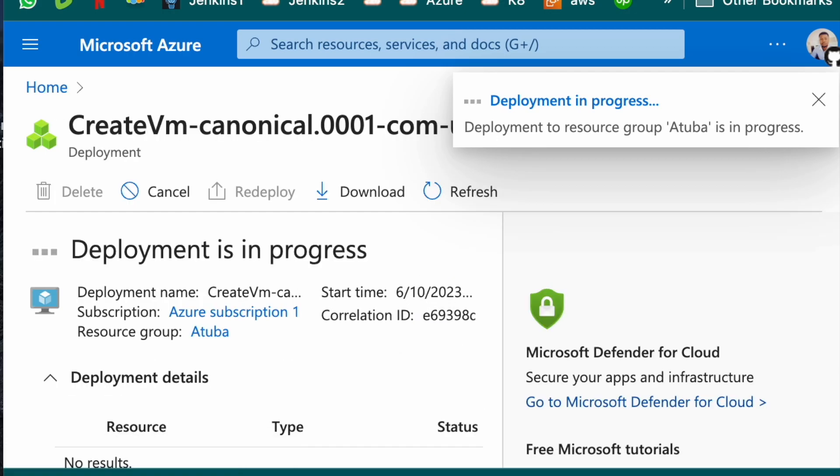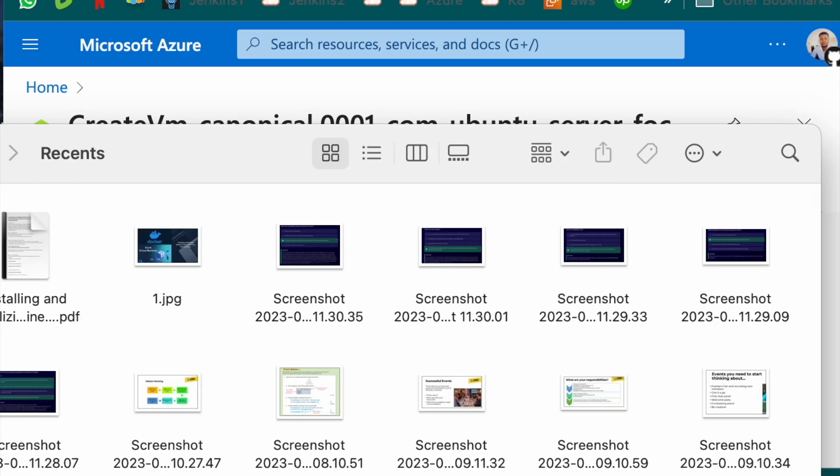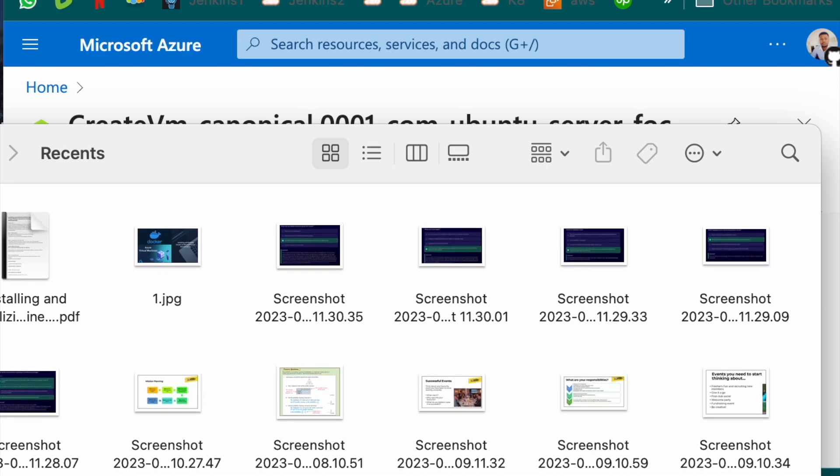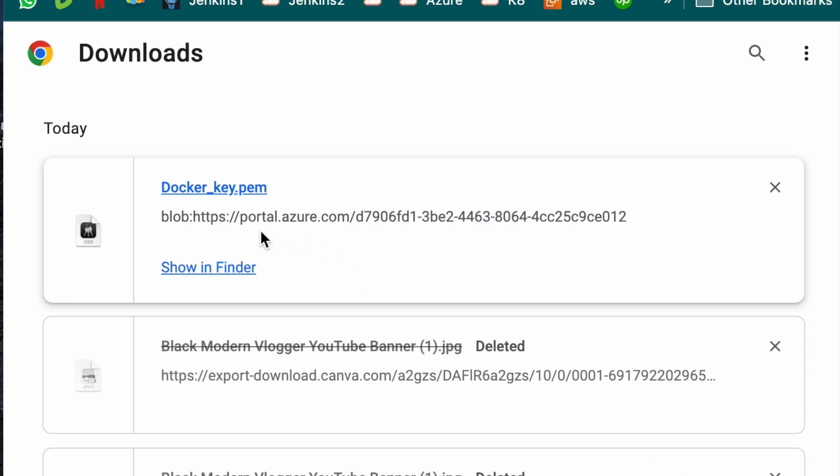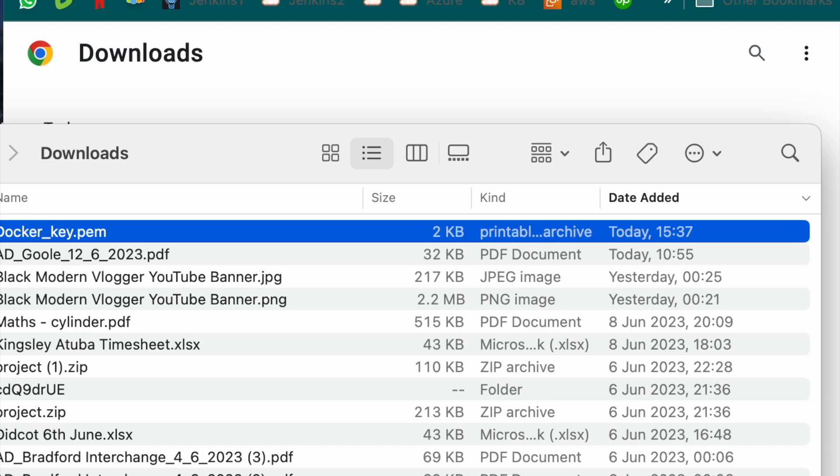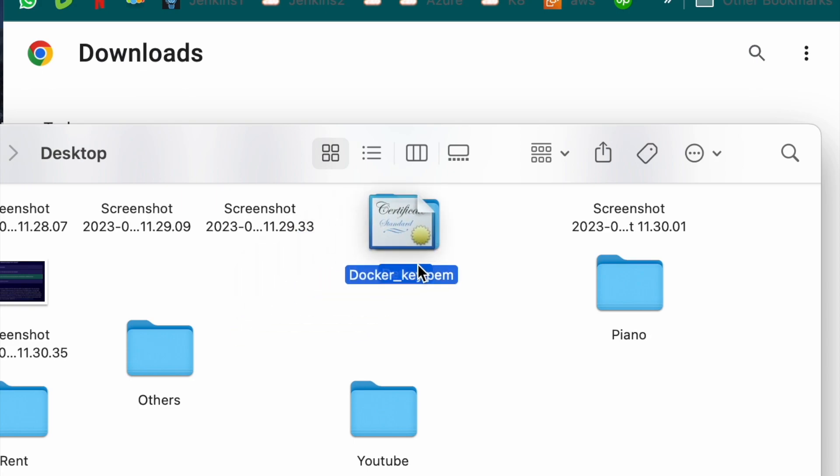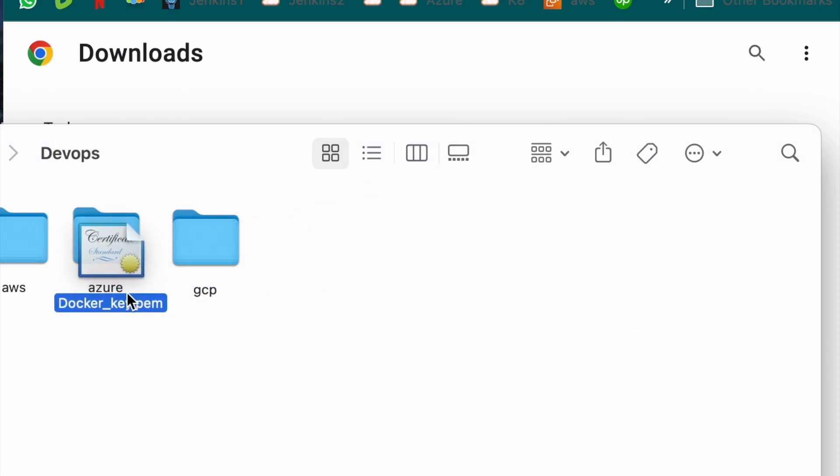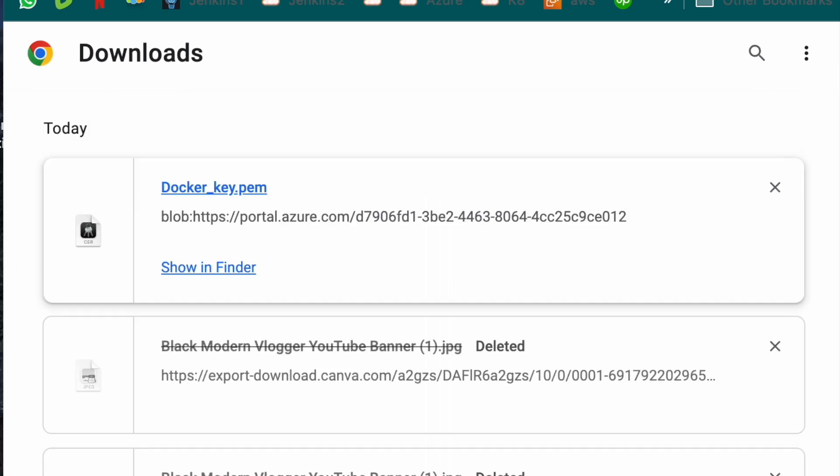What I like to do is I like to relocate the Docker key into a folder of mine. Let me delete this. I will come here. Docker key. I will take it and I will take it to a folder I like to use to work. I will call that folder DevOps Azure. So I'll put my key here. Docker underscore key dot pem. I'll leave it there.